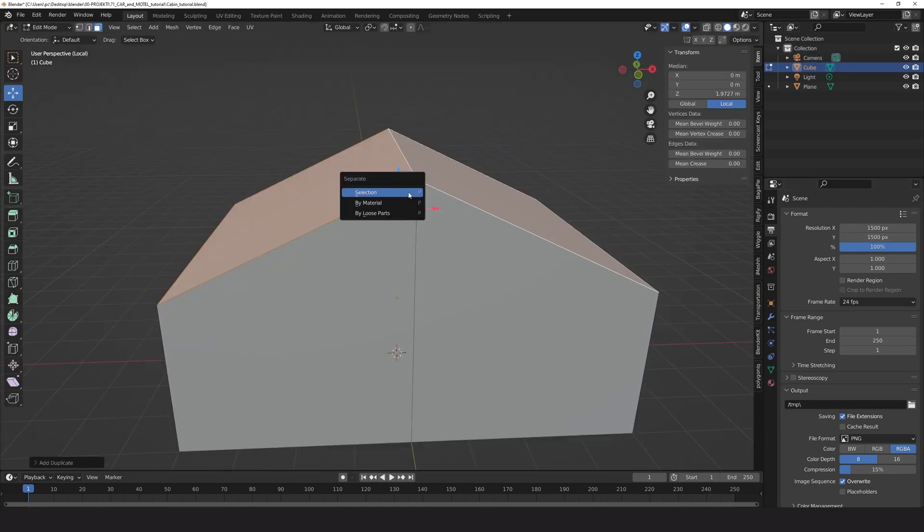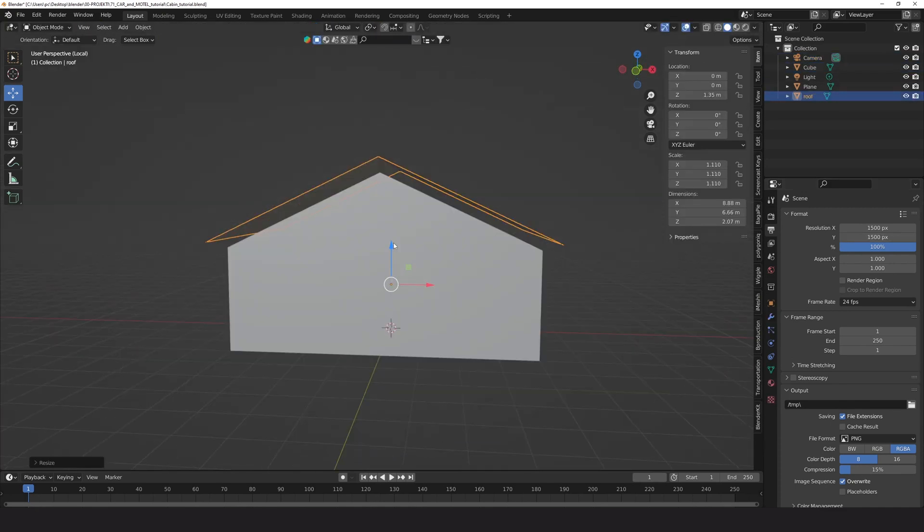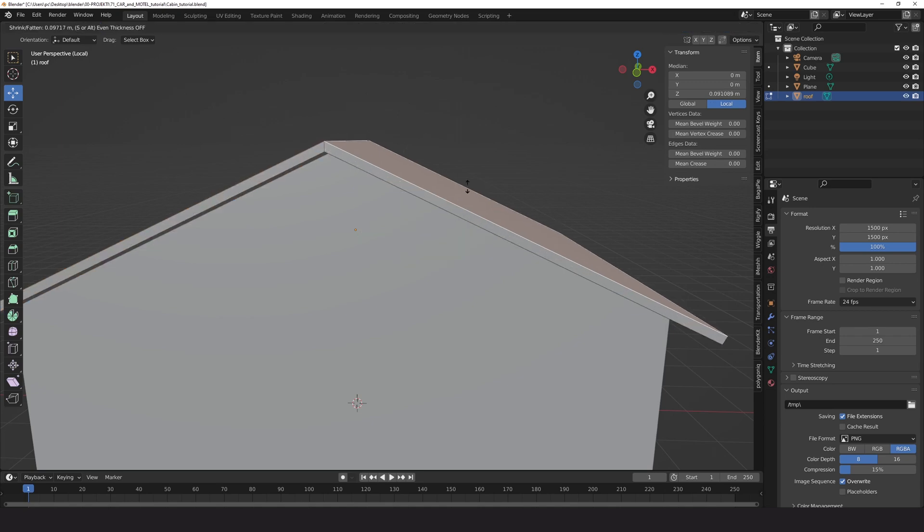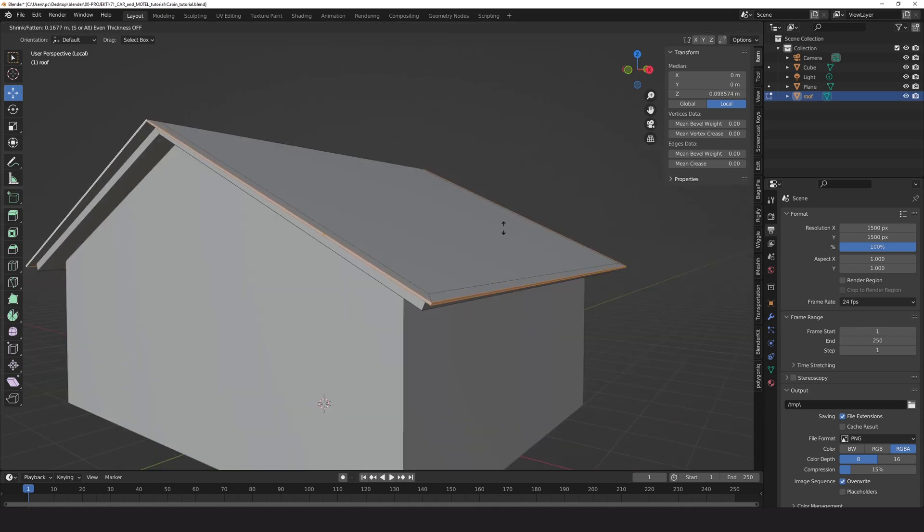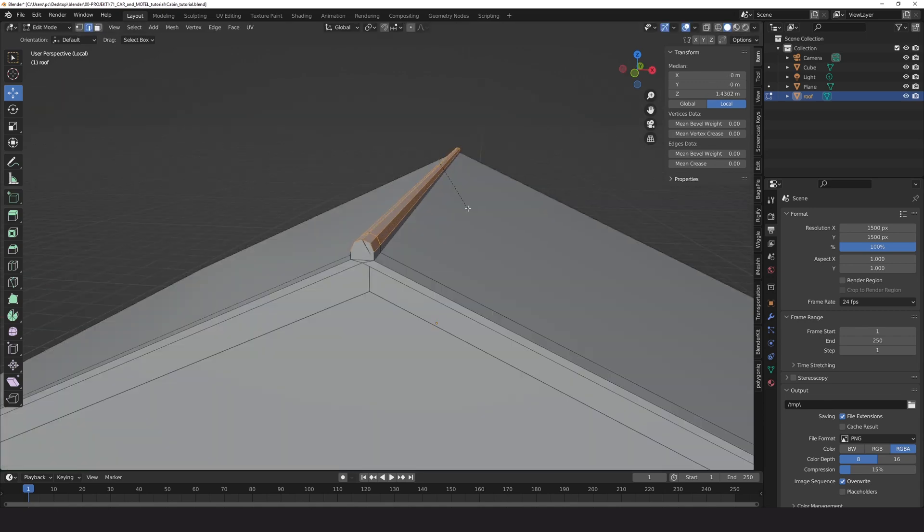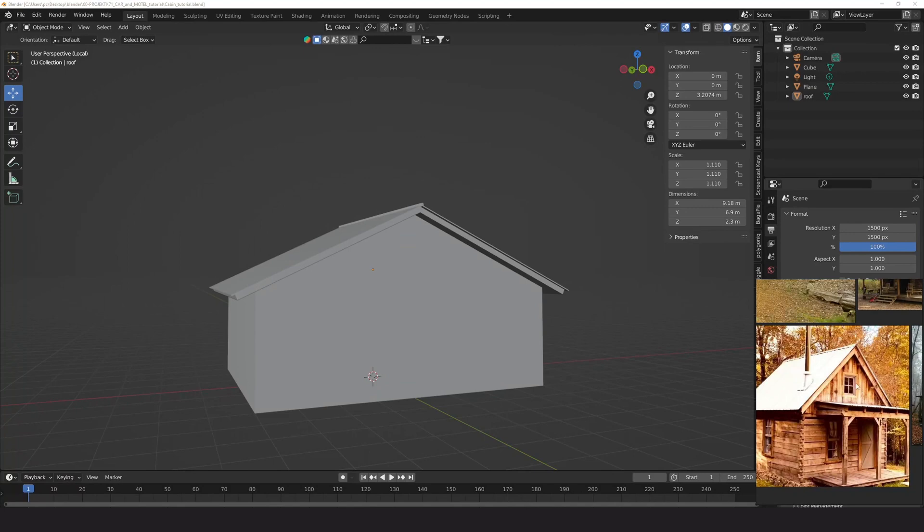After that we can start adding details, mainly by adding loop cut Ctrl-R, extrude E, extrude along normals Alt-E, scale S and bevel Ctrl-B.